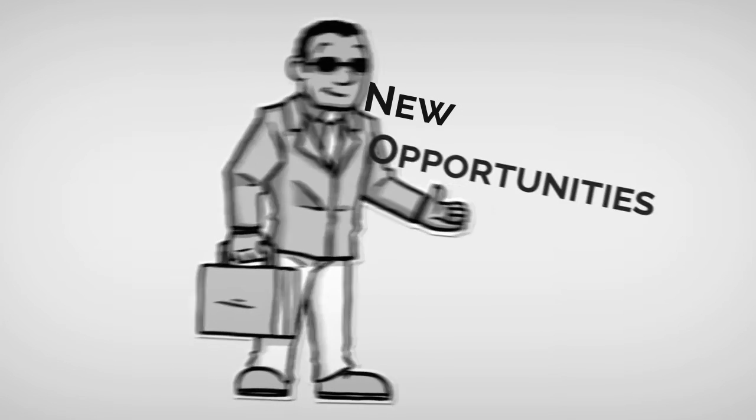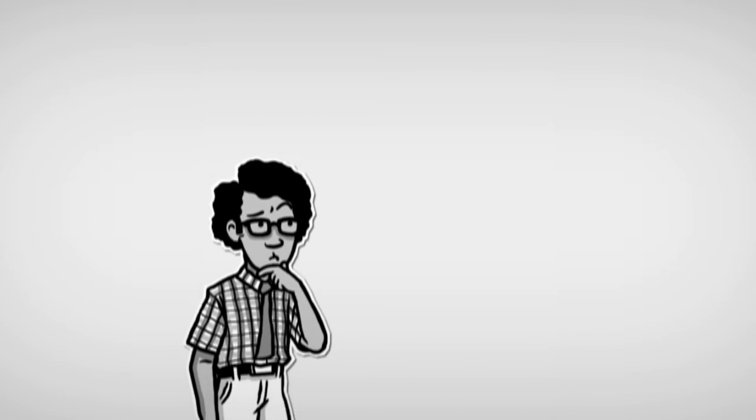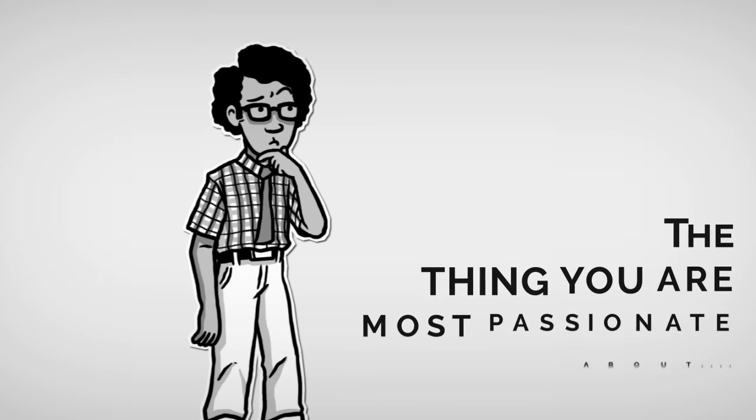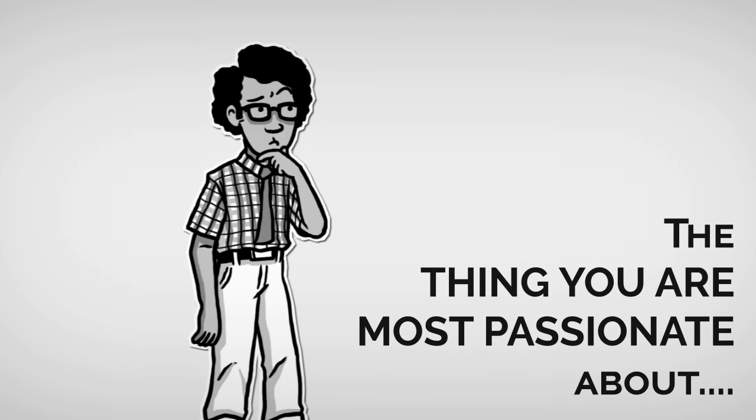So take the next few minutes and identify what opportunities lie within the thing you are most passionate about and make it into a project.